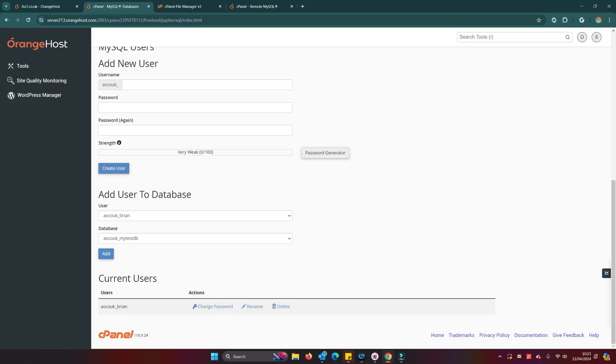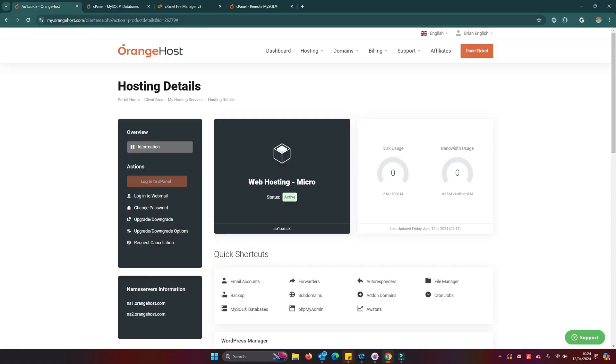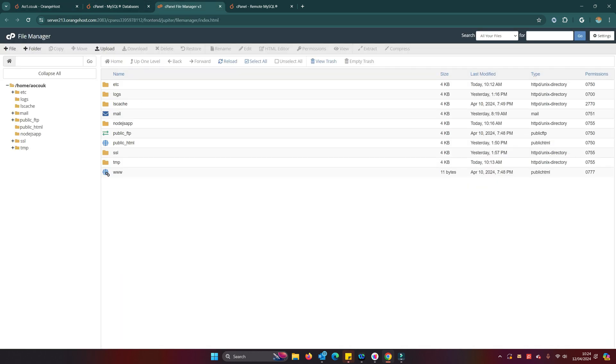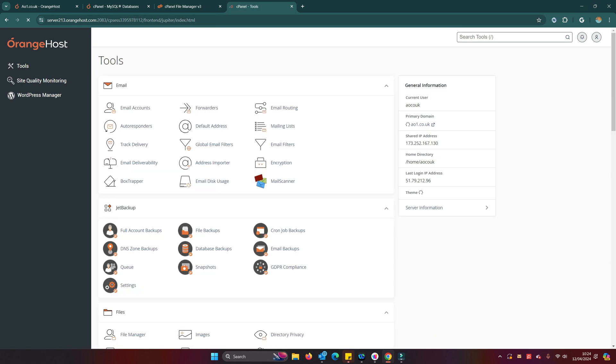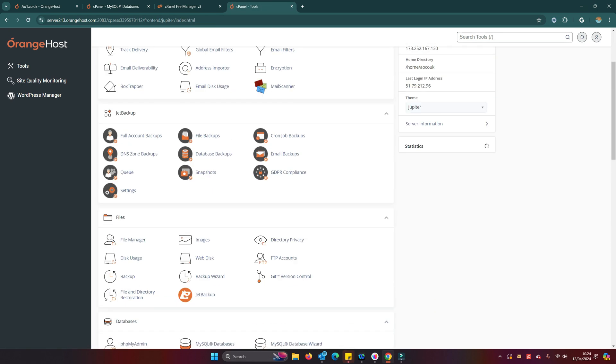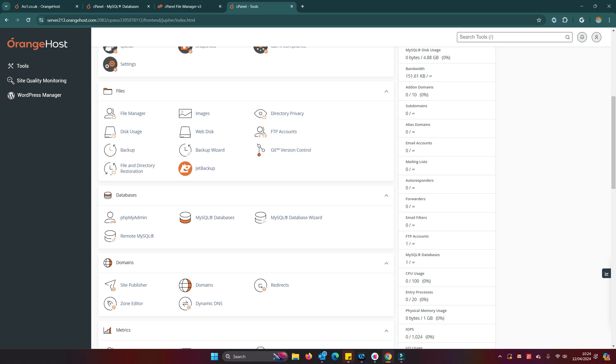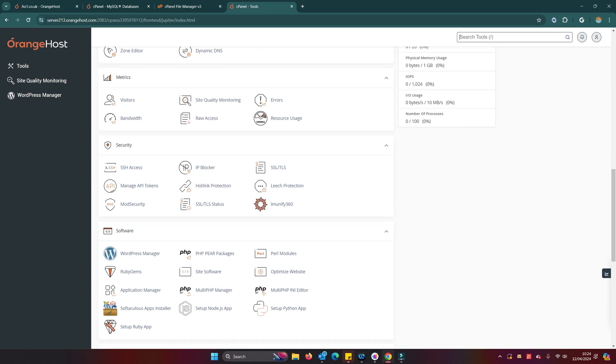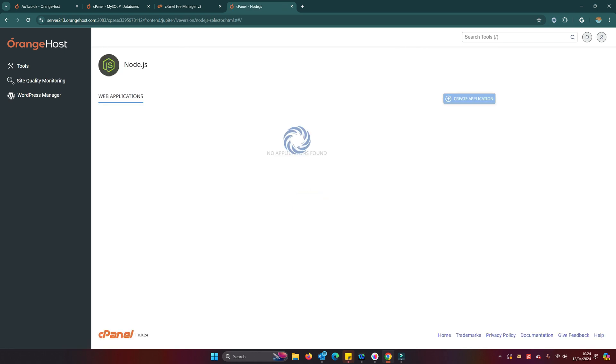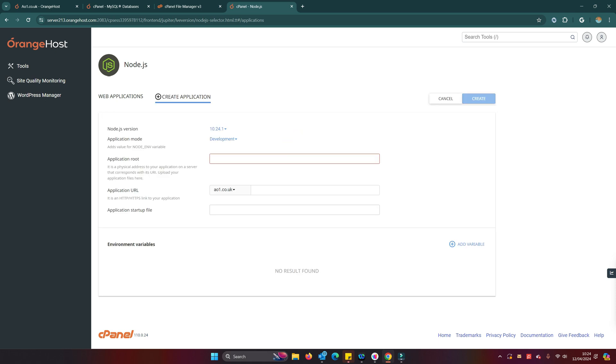What are we going to do now? Let's get ourselves back into Orange Host, because of course what we haven't done yet is create our Node application to run on the server. So we go back into our cPanel and we go down to set up Node.js app.